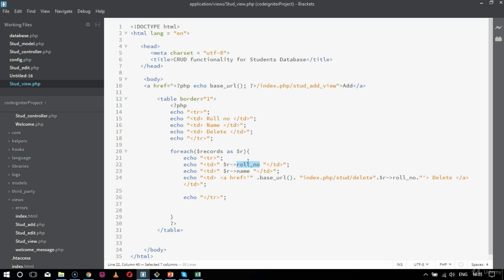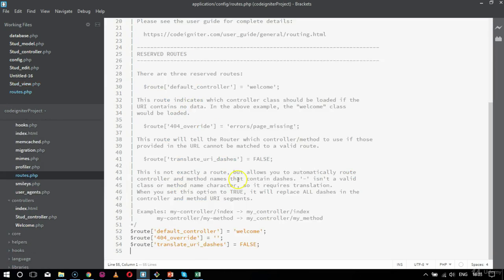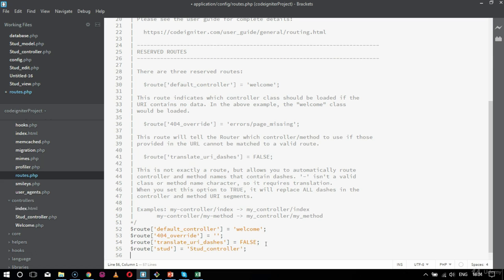So we created a view and the values associated to it. Now comes routing — it is done inside the config folder. We have routes.php. So we are going to route a complete CRUD functionality. We created a controller, we created a model, now we are going to route it out. So I say route — inside dollar route I am going to send a parameter: name std underscore. So first is std — I am sending a parameter that std should be std_underscore_controller. This is my first routing parameter.